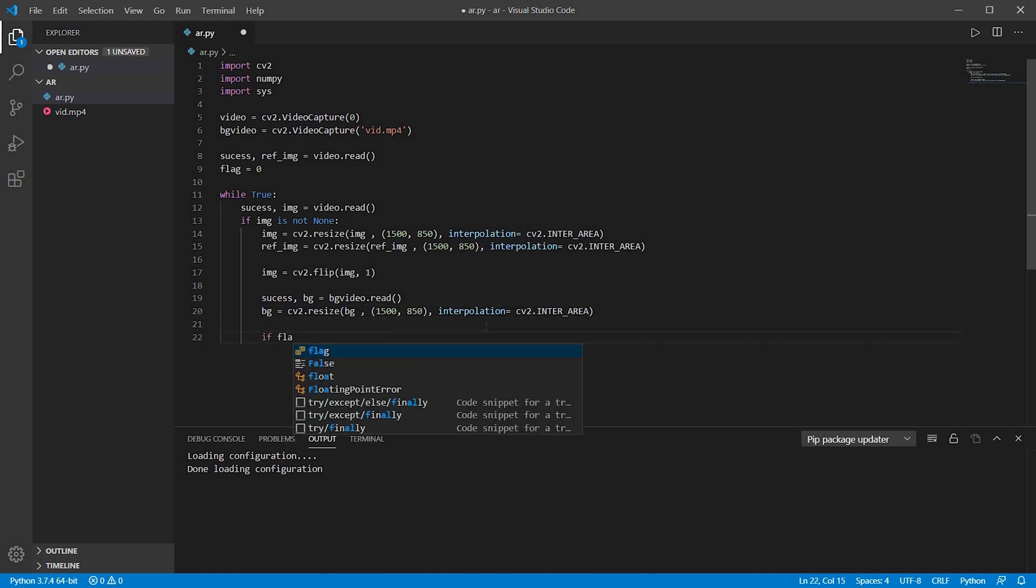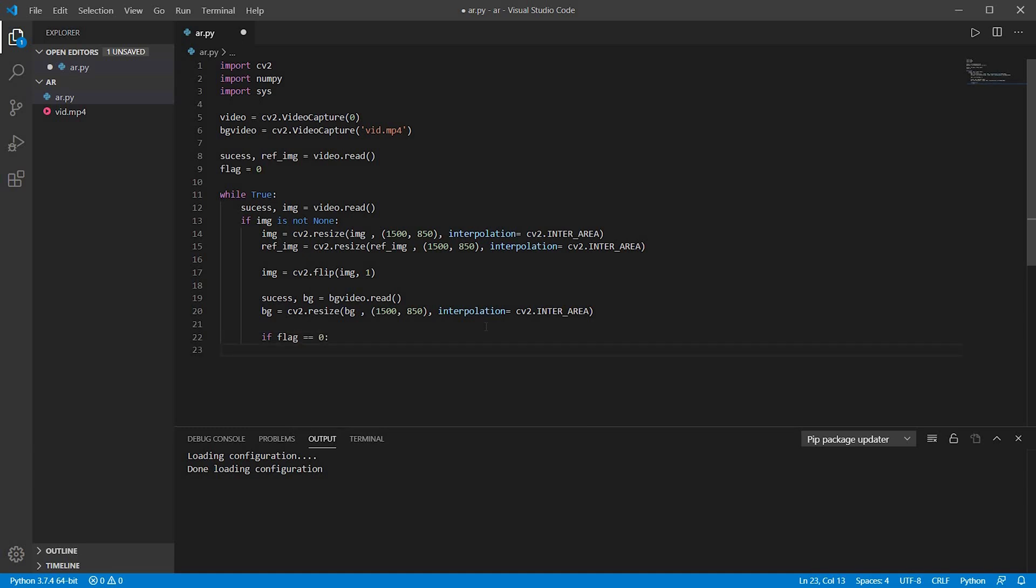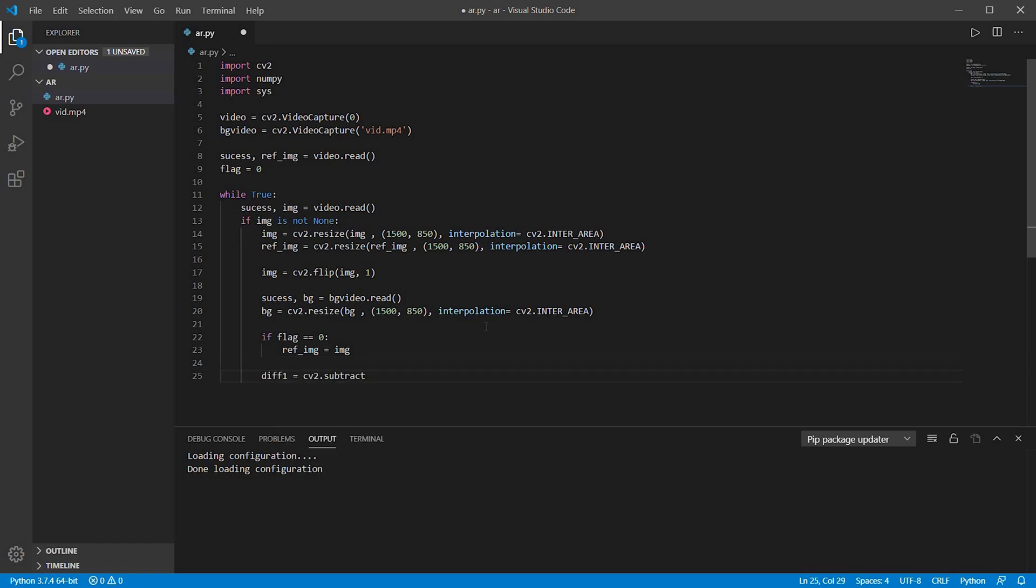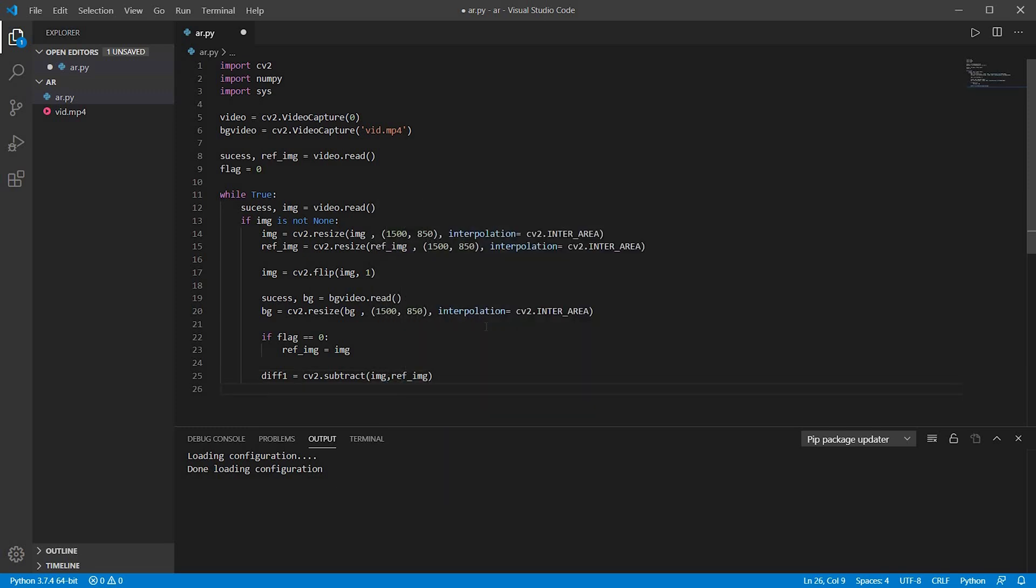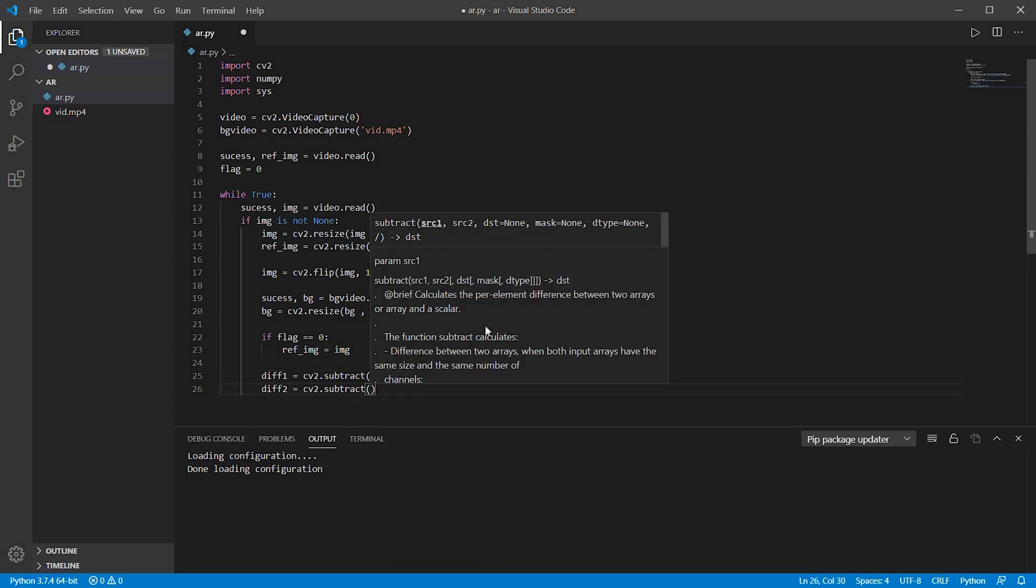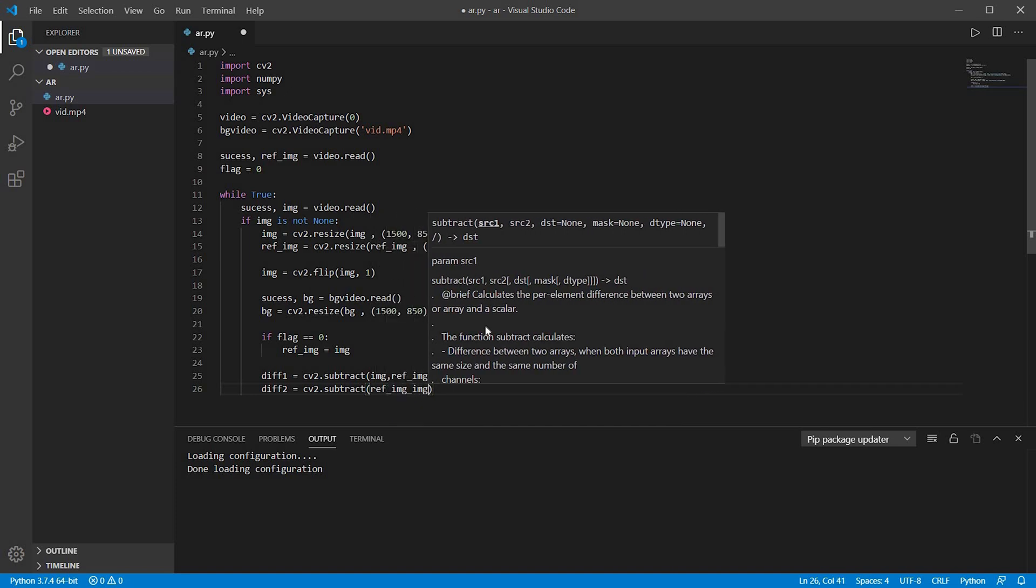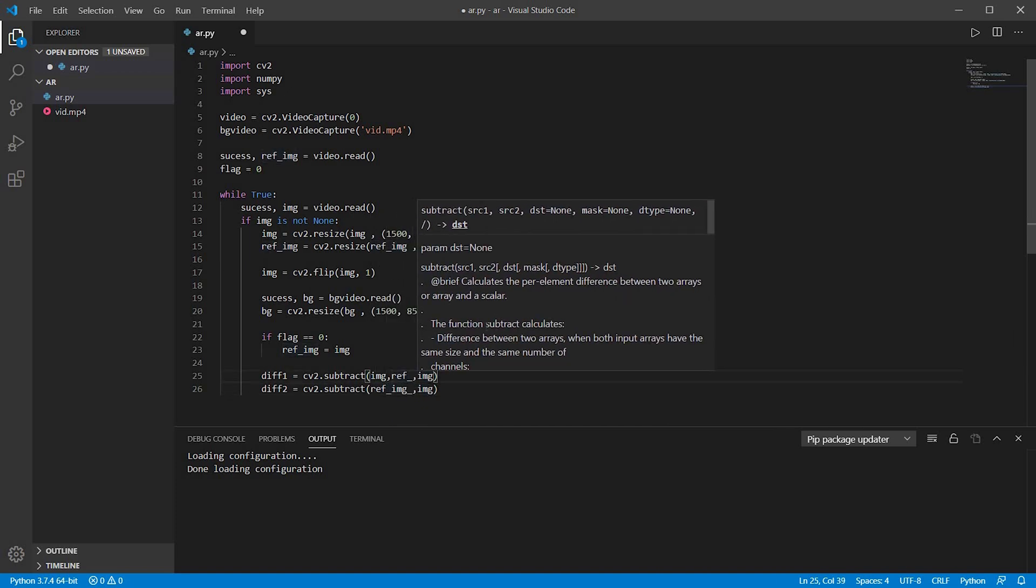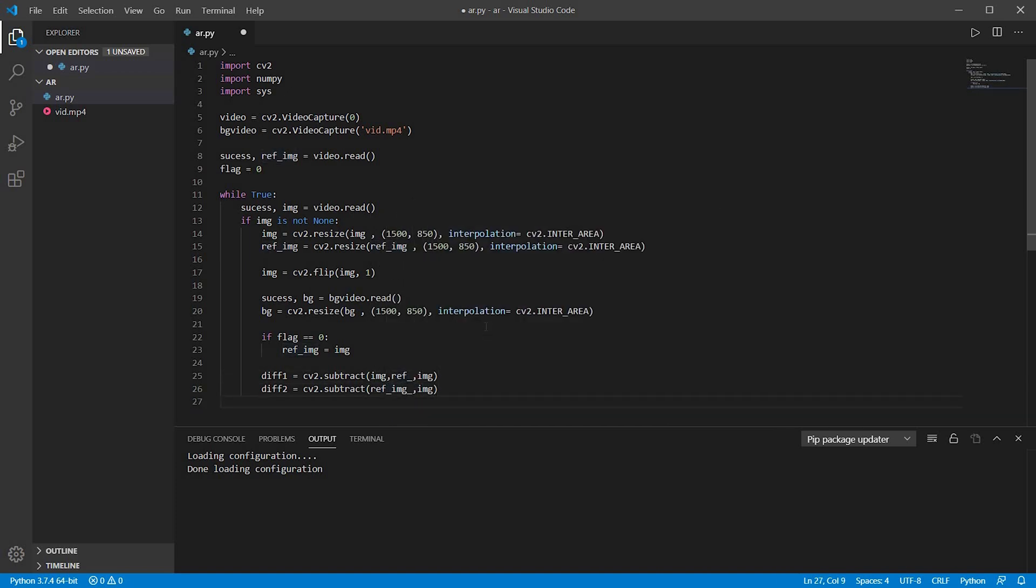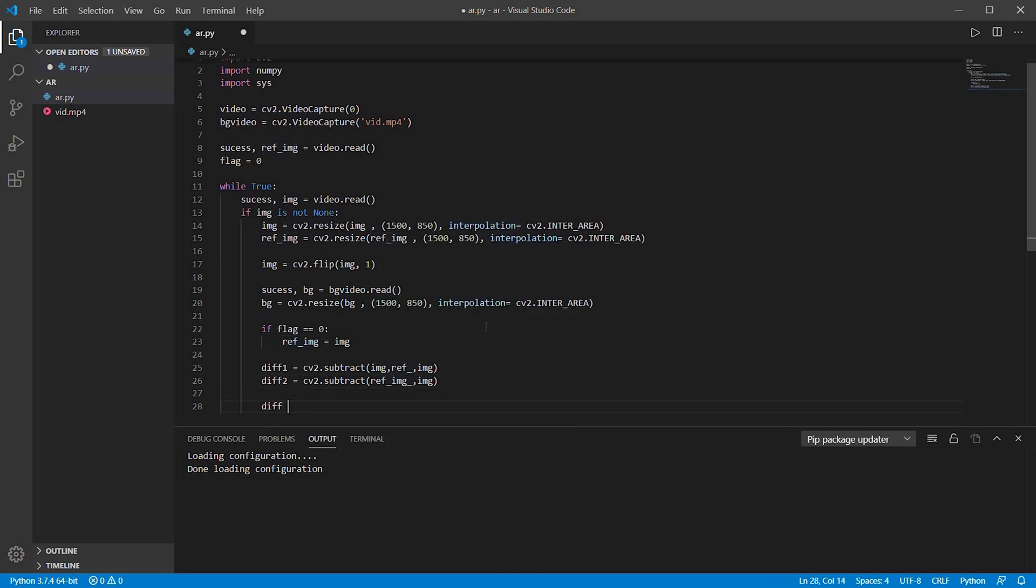Now if the variable flag is zero, so reference image will be equal to the image. I will tell you about the flag later on. Now we are basically going to capture the differences between the images, that is the initial background and the change in the background. So I will just write these two lines to get the changes, and to get the net change I will add the two differences.